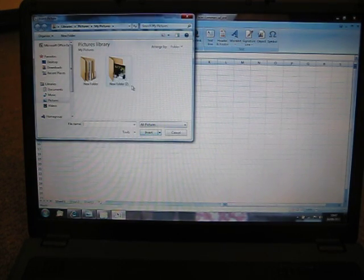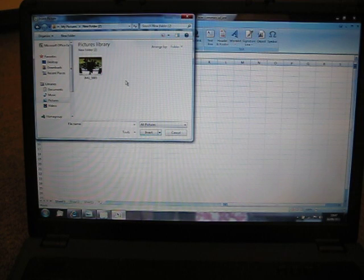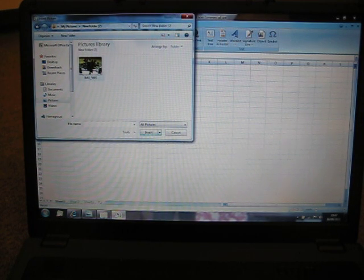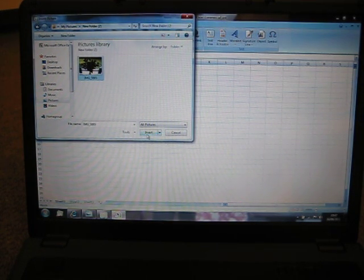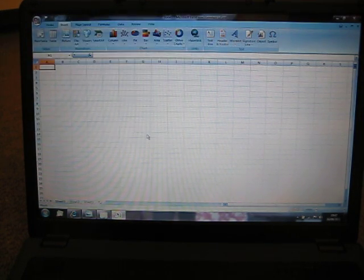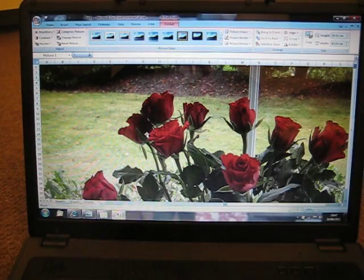Now you want to insert the picture of your choice. So click on the picture, click insert and the picture will appear.